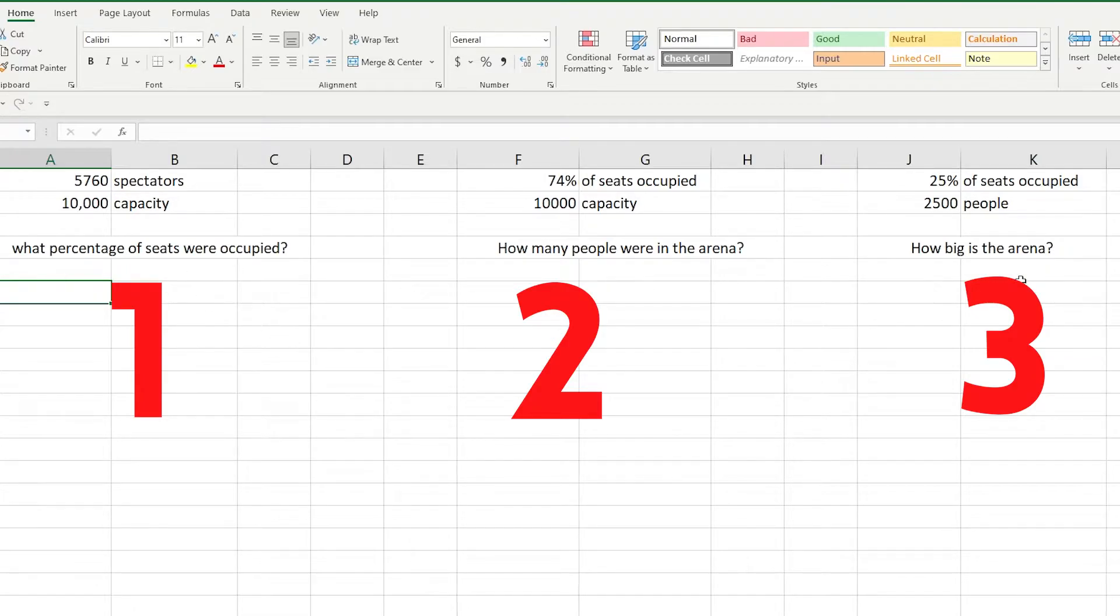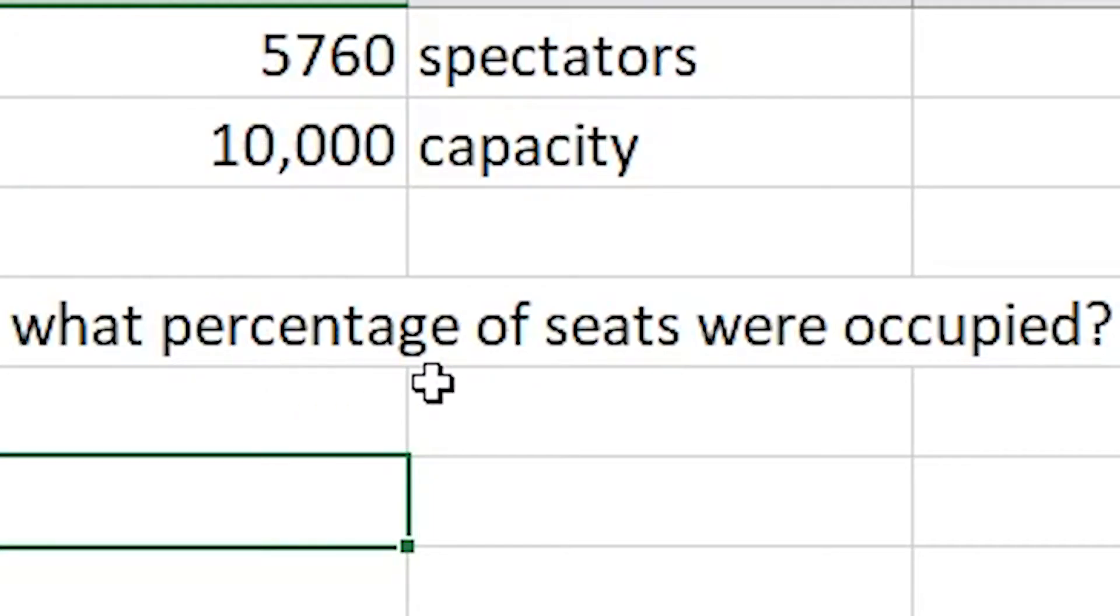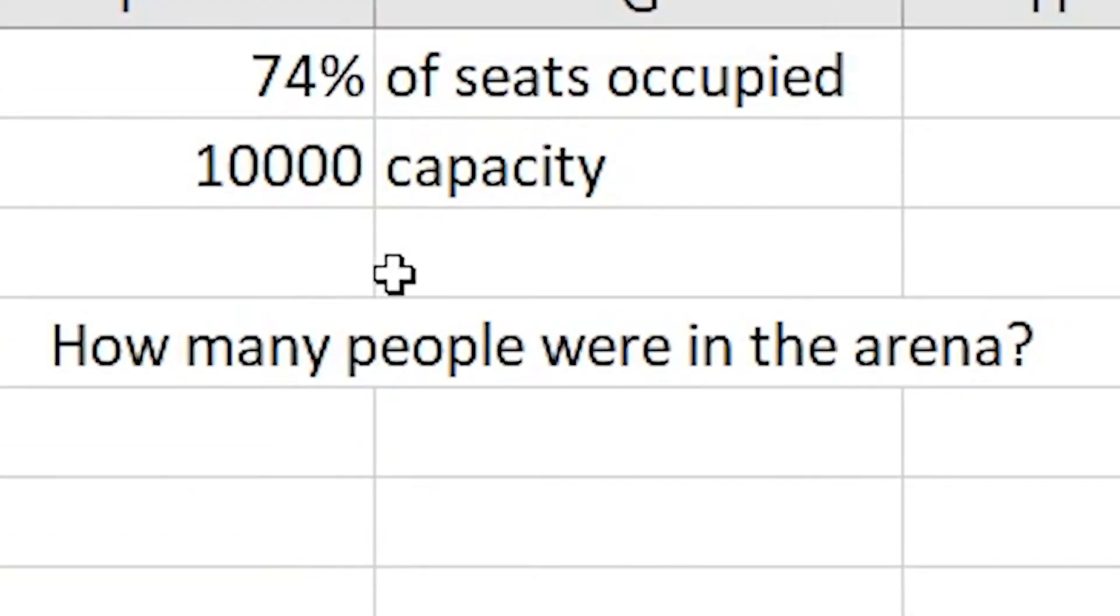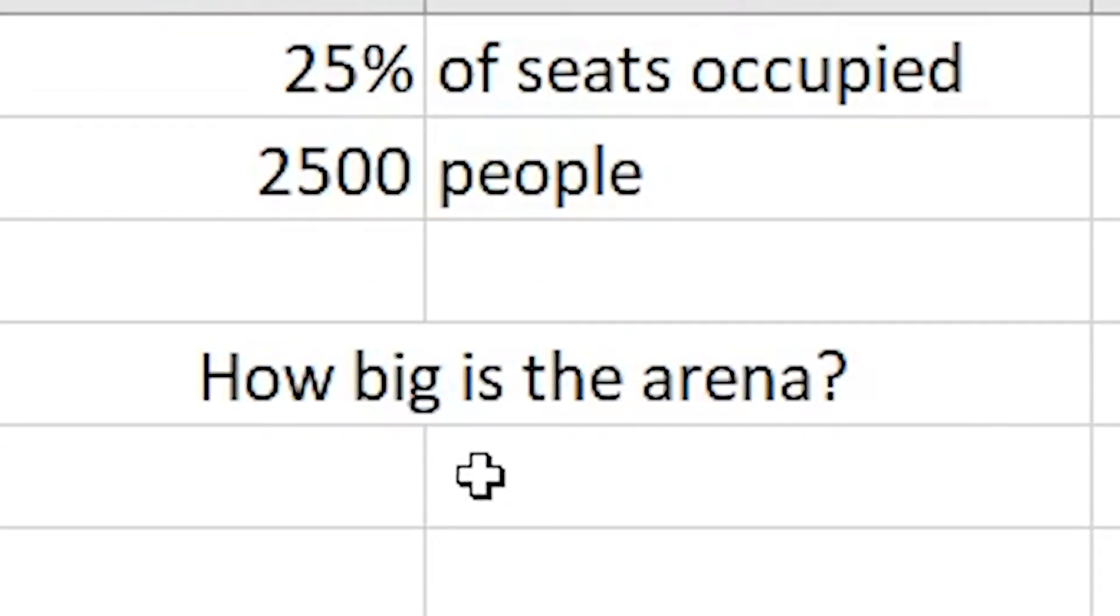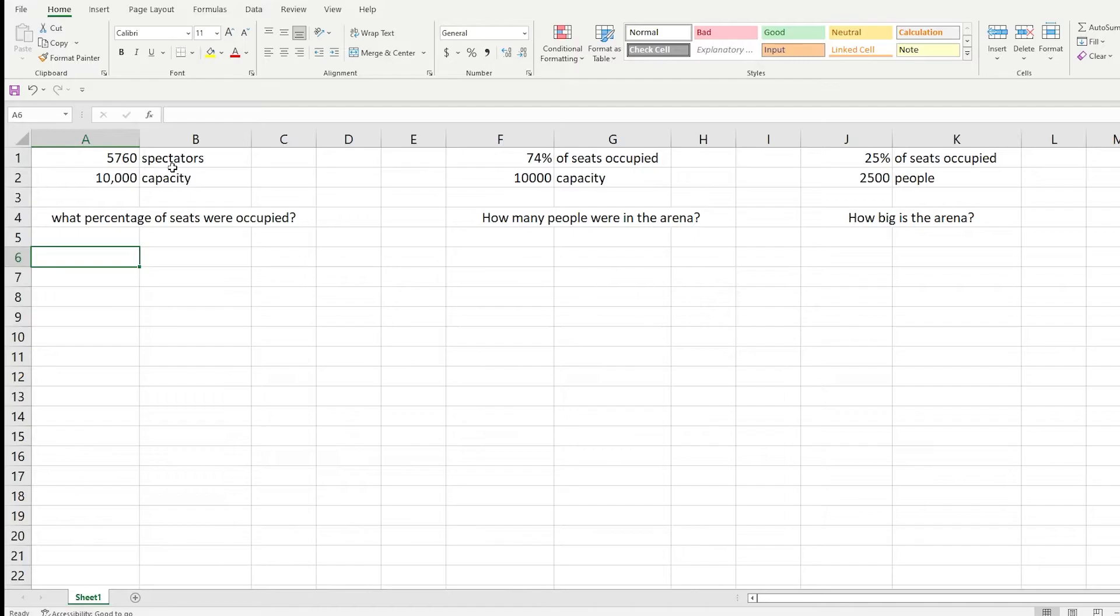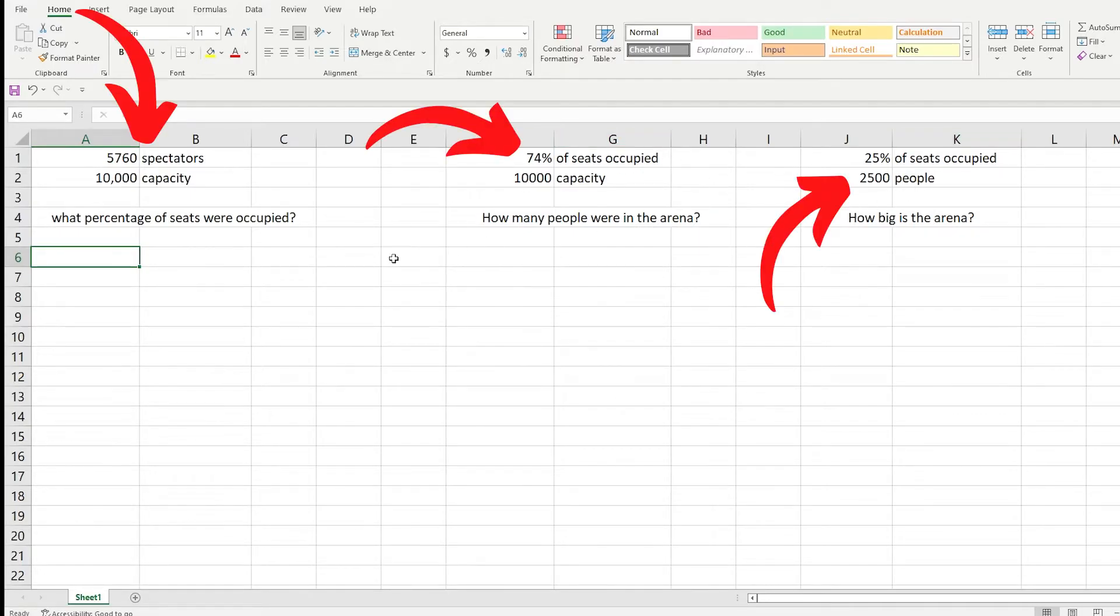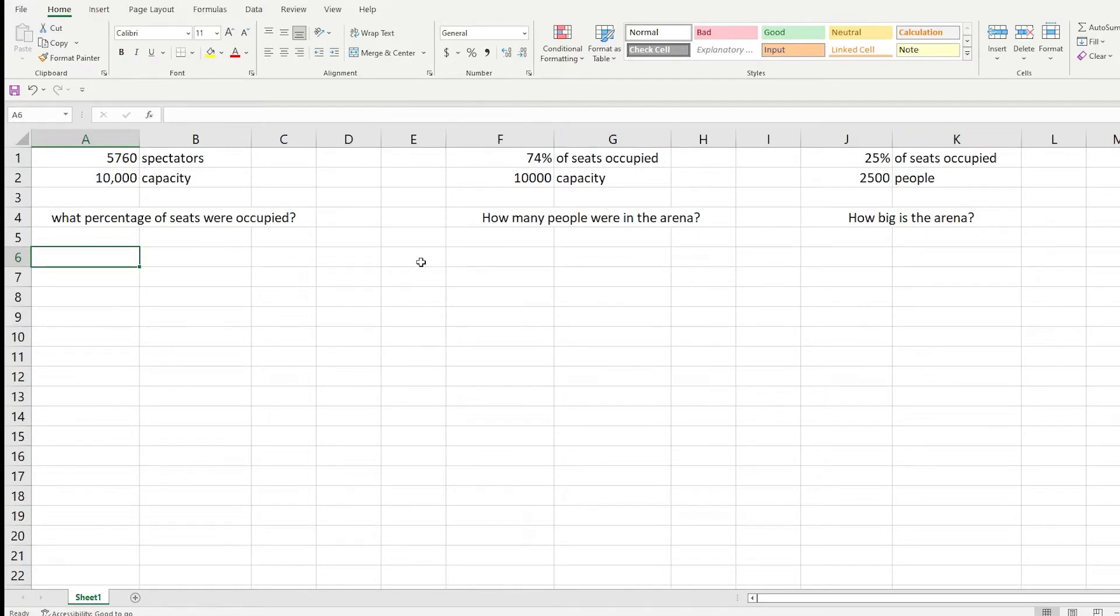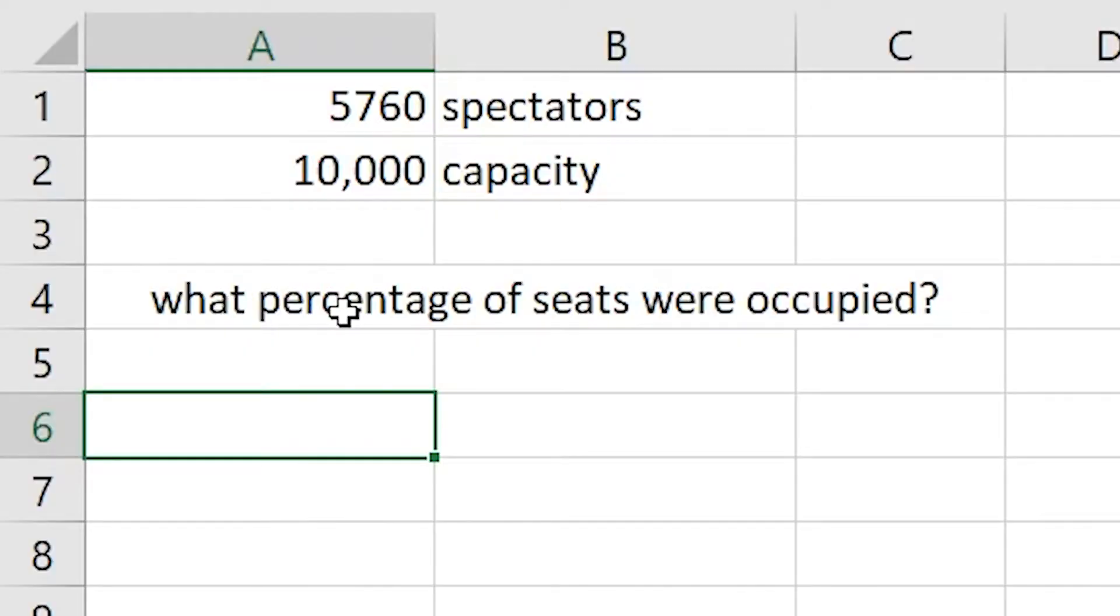Starting out we have three different questions that we want to answer. We want to know what percentage of seats were occupied, how many people were in the arena, and how big is the arena overall. We can see that we've been given some data and then we have to work out the percentages. We're going to look at what percentage of seats were occupied.